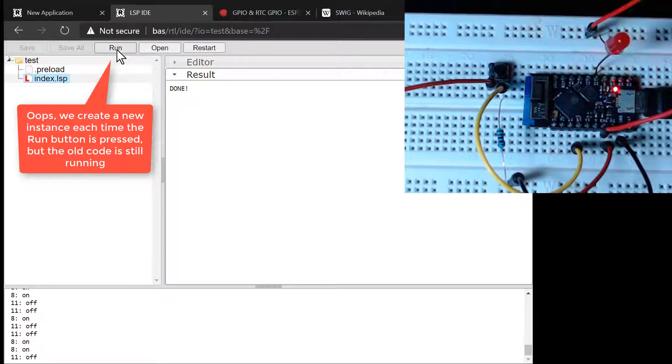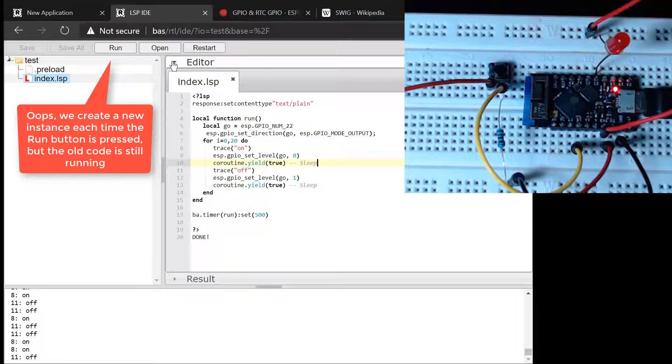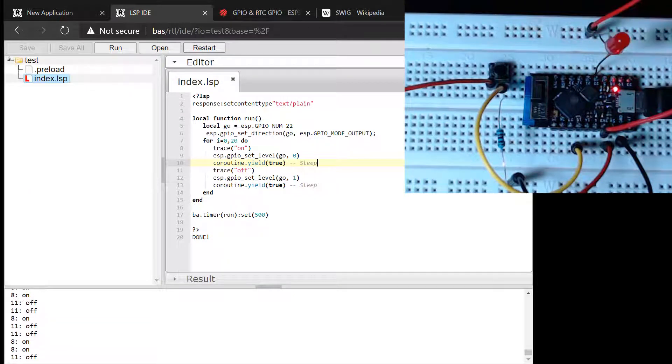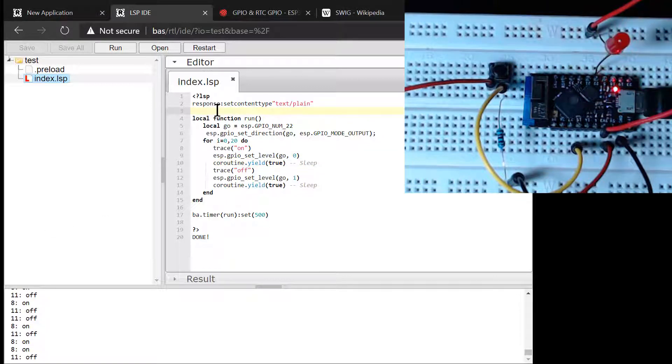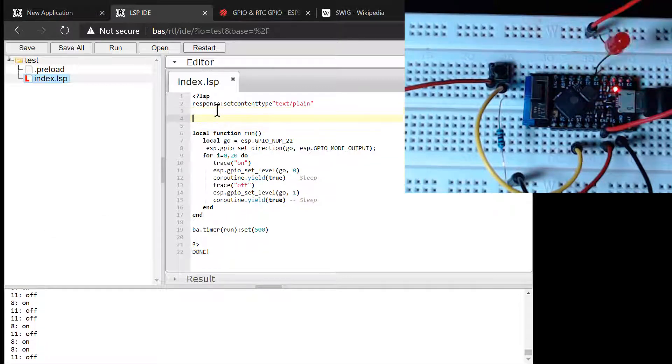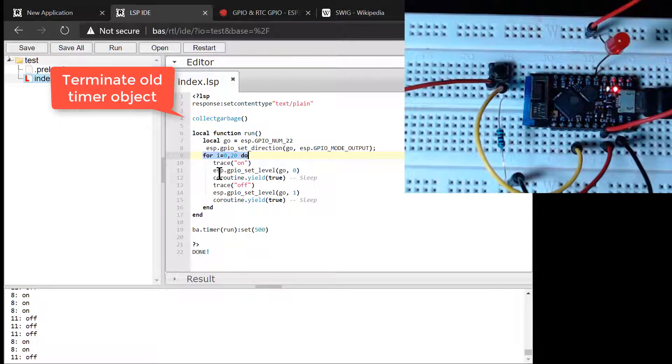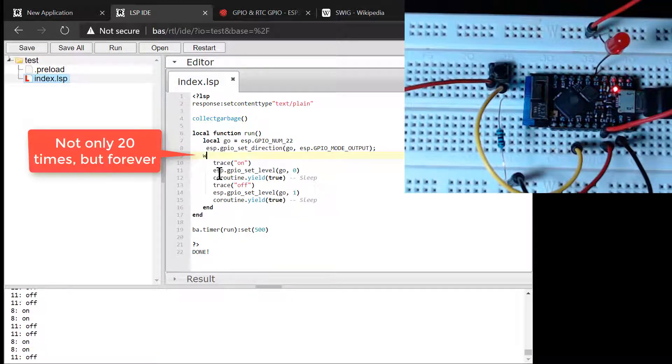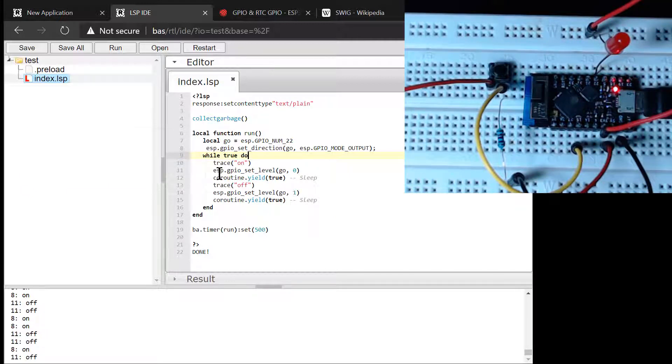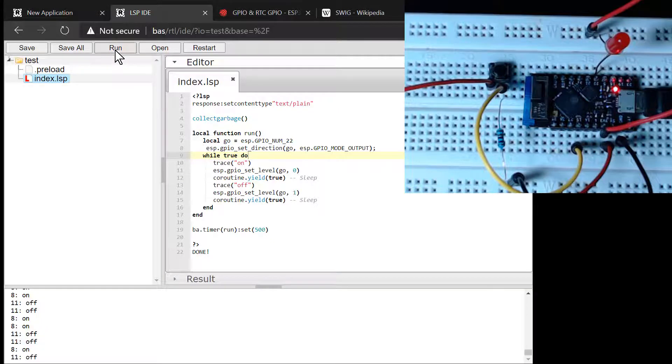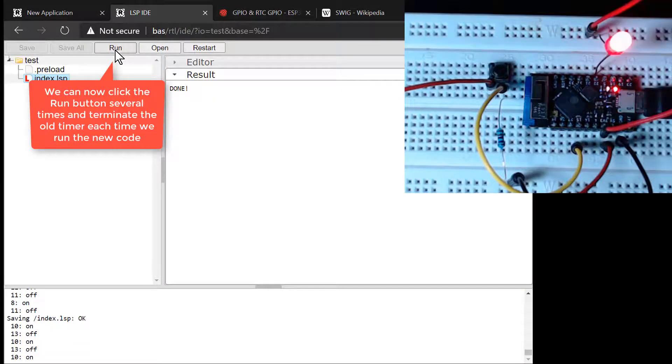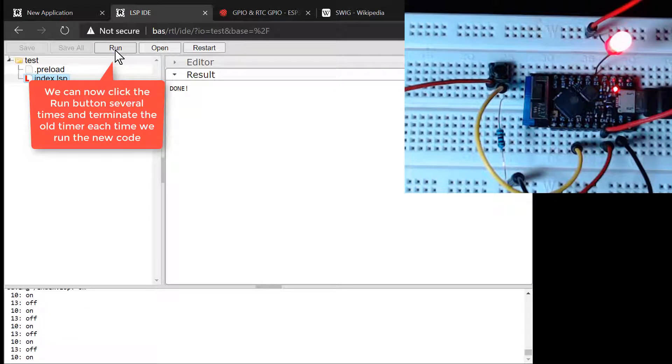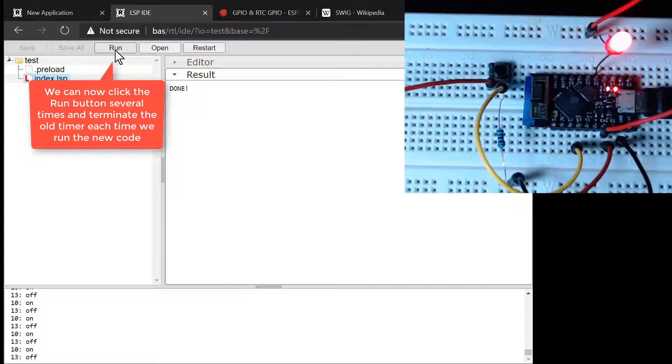A problem with our scratchpad design is that if we click the Run button again, we create a new timer, but the old timer continues to run. Although this will not be a problem in the final code since we will only create one timer at system startup, it is a problem with our test code because we want to replace the existing code with new code. A simple fix to the problem is to run the Lua garbage collector at the top of the file. This will terminate the old timer as the timer is not referenced, i.e. anchored. In the final code, we will make sure to reference the timer so it cannot be garbage collected. But for our scratchpad, this construction is ideal since it lets us rapidly replace older running code.